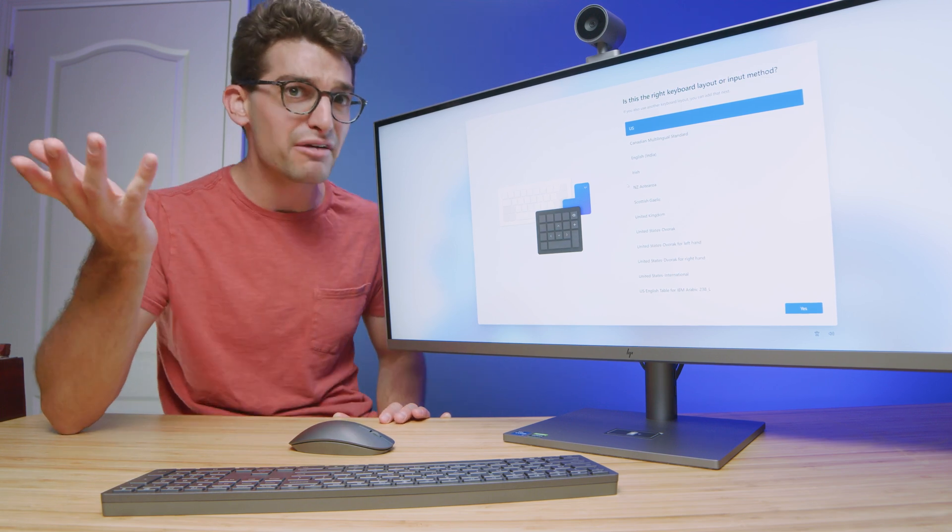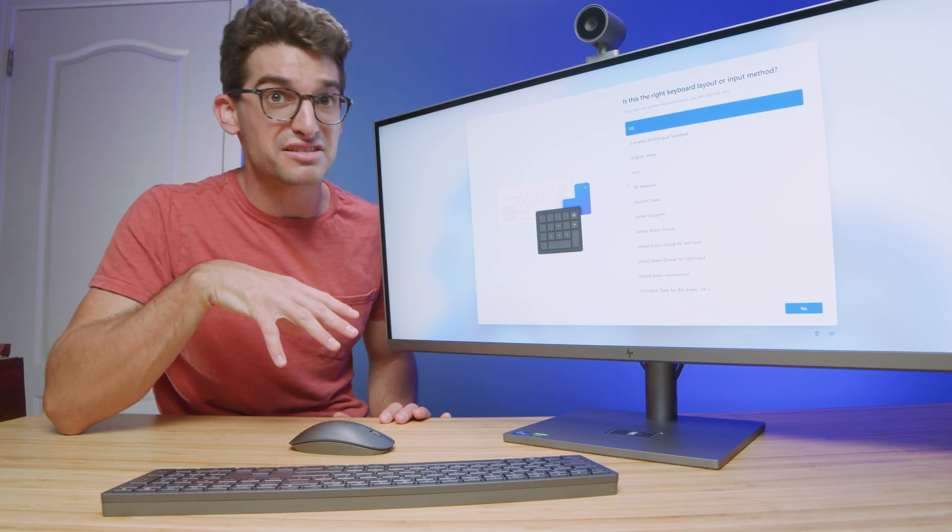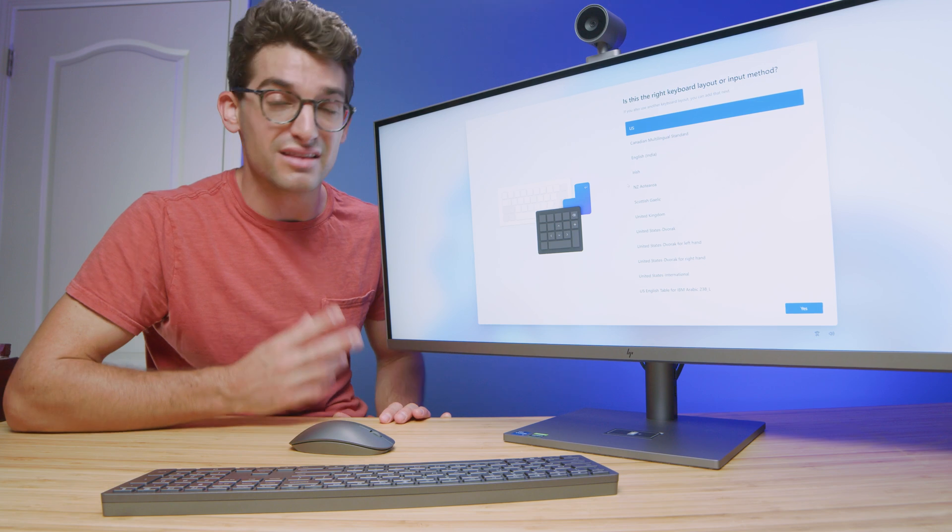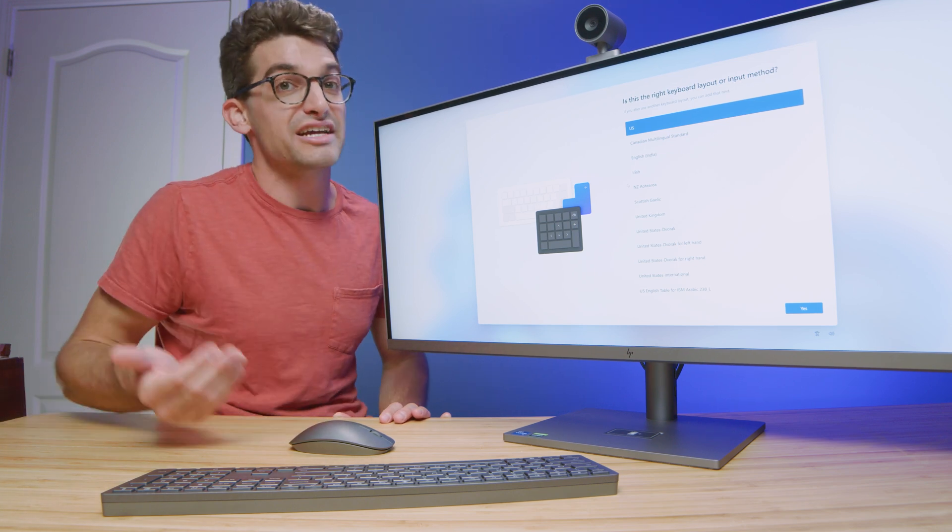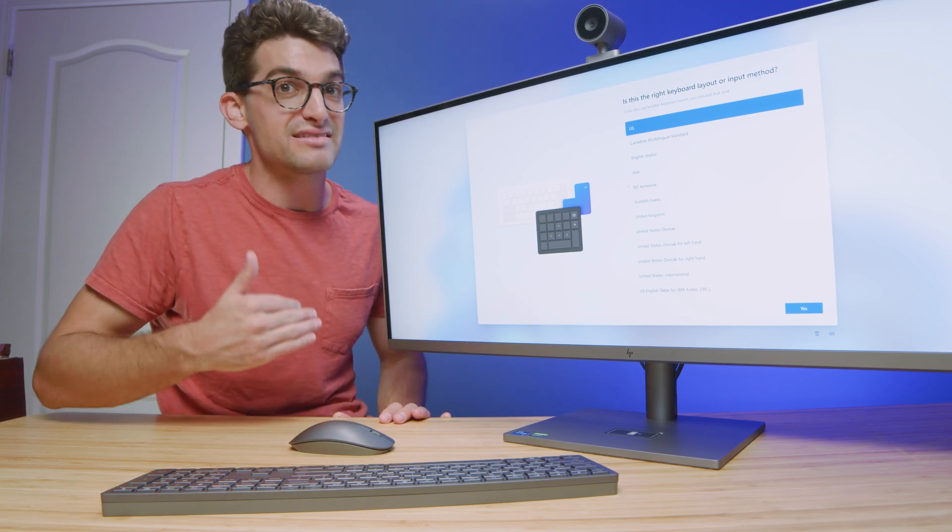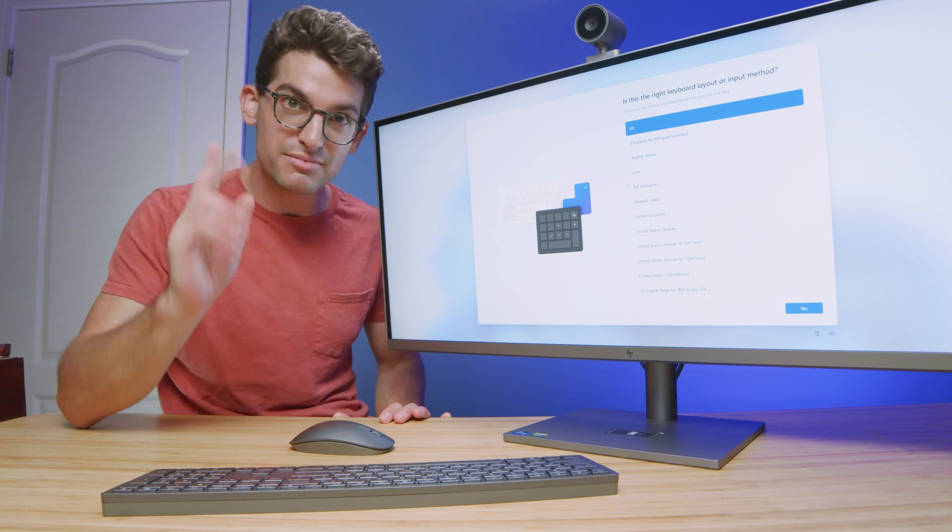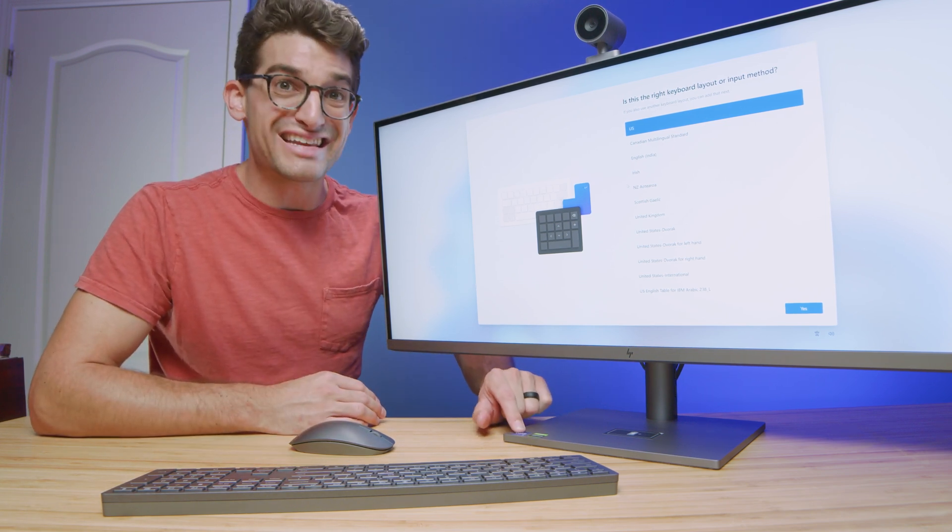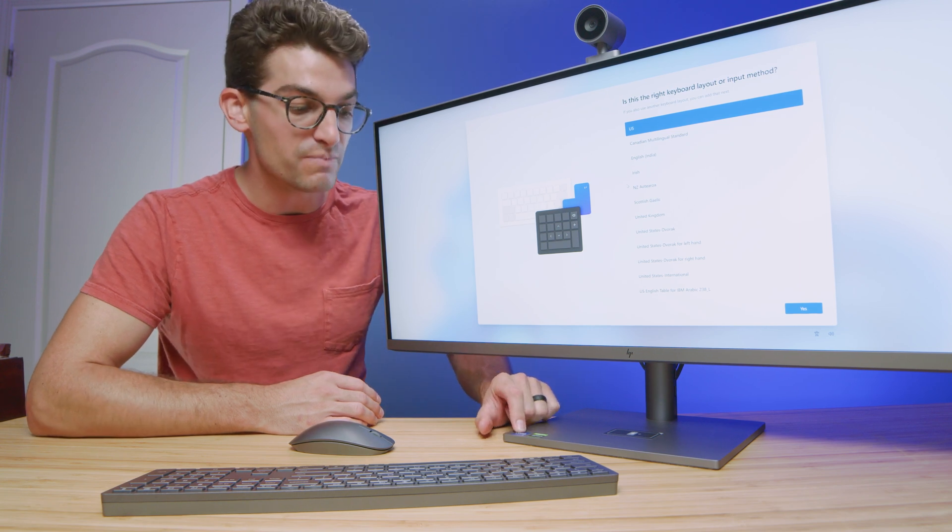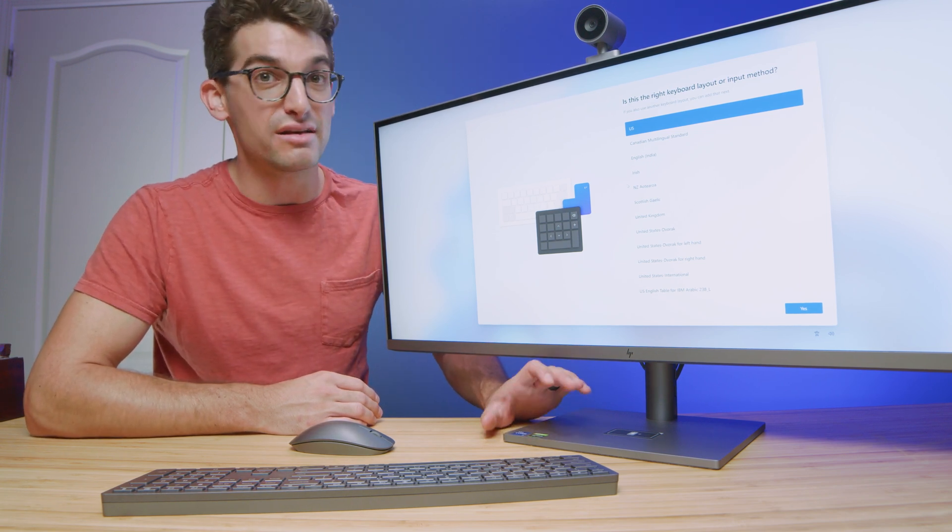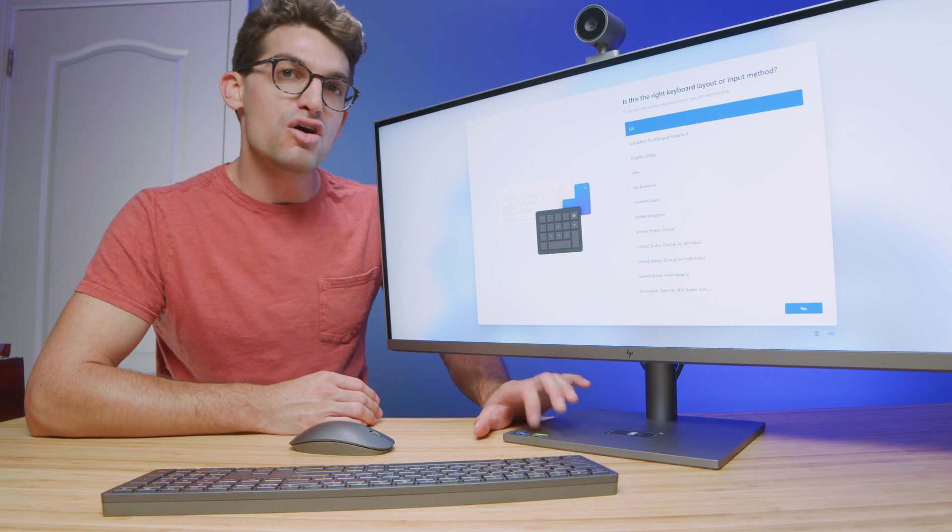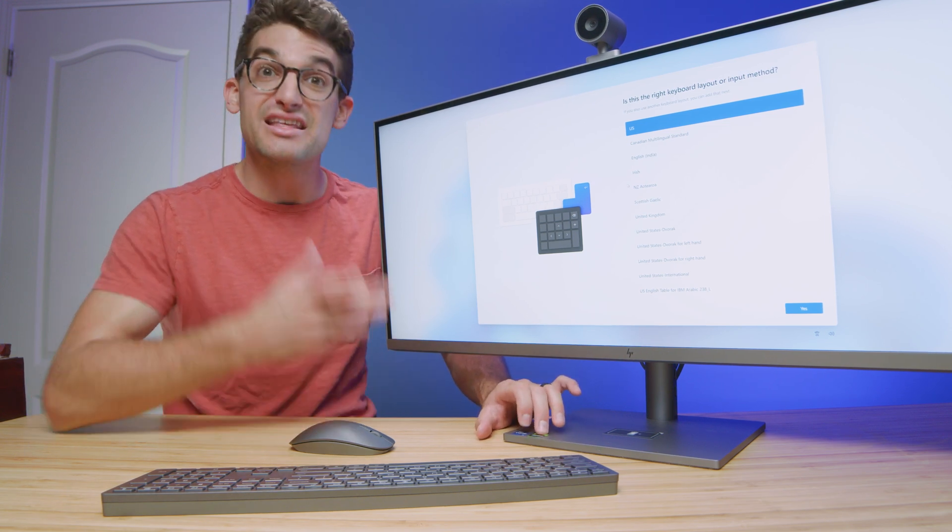Now the interesting thing about that is the specs on the system are as follows. It has an i7-11700, an RTX 3060, one terabyte SSD, and then 16 gigs of RAM. Now something interesting about this is that the CPU is a desktop variant CPU, and the GPU is a laptop variant mobile GPU. So I find that kind of interesting.